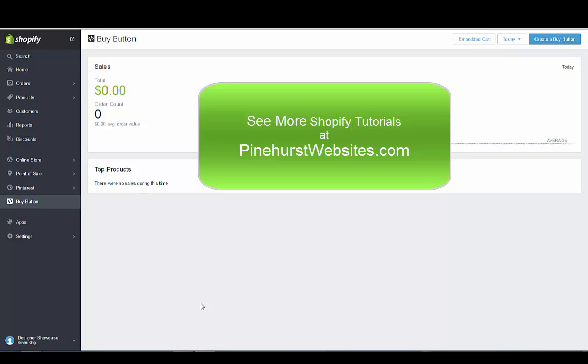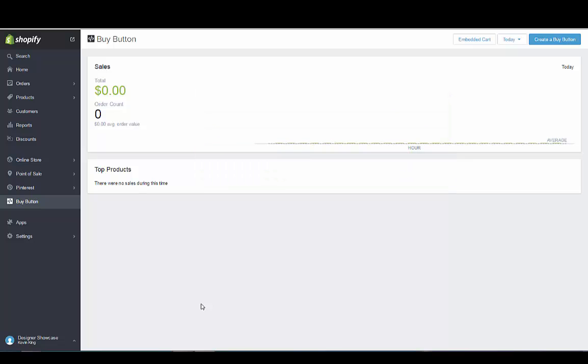Hello, this is Kevin Kane with Pinehurst Websites and I'm going to do a quick tutorial on the Shopify Buy button. That's a relatively new function.